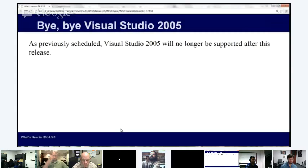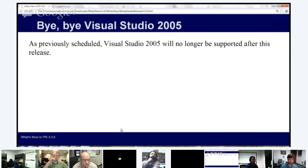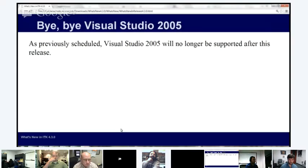A final note: Visual Studio 2005 support will no longer be maintained after this release. Some upcoming features will break Visual Studio 2005, so if you're using it, do not expect everything to compile for 4.4.